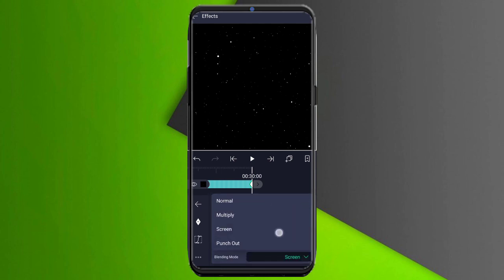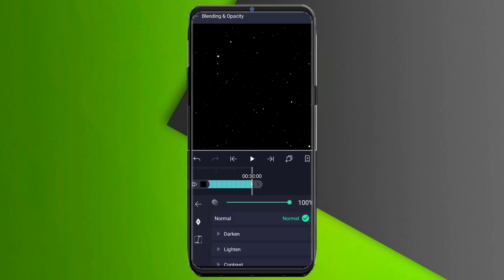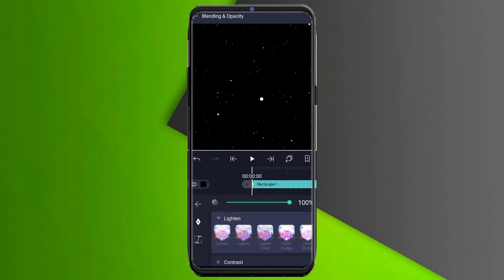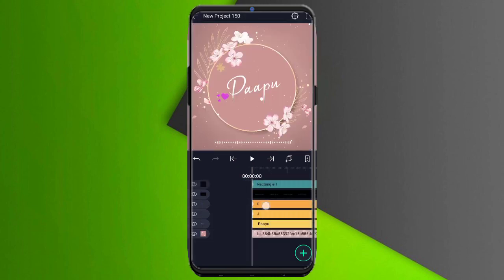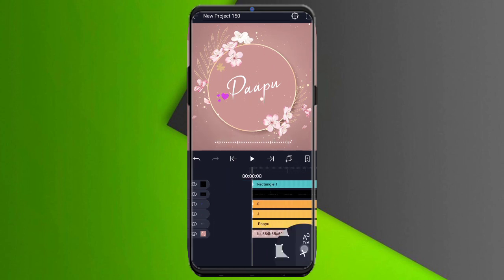You can use the blending mode. You can use the screen mode. You can go back to the blending mode and create it. You can use the blending option to lighten the screen. You can use the black mode, the font option, or the blue mode. Next, you can use the black mode.